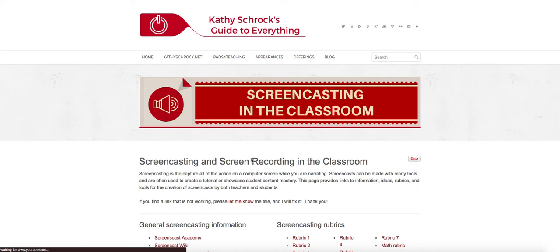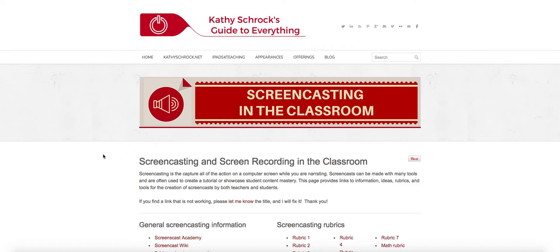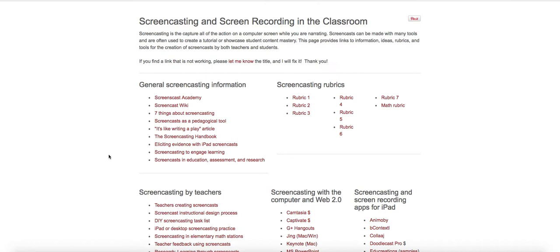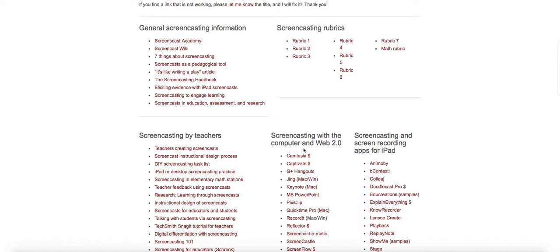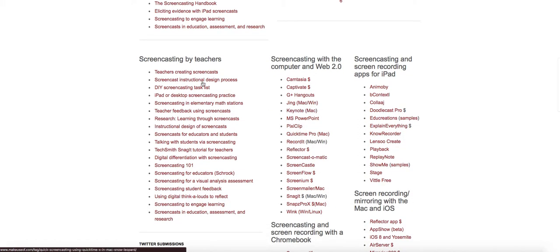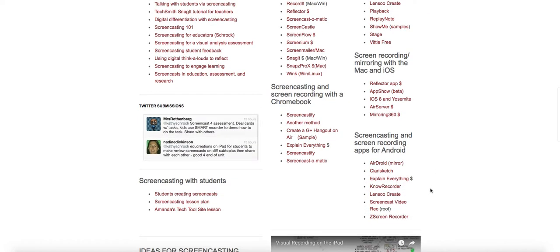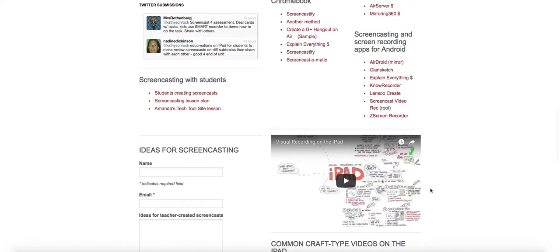The third link is to Kathy Schrock's Guide to Everything. I love Kathy Schrock's website because she has curated so many resources for teachers as they're trying to work to integrate technology meaningfully in the classroom. So you'll notice that this page is all hyperlinks. She's given general screencasting information, some rubrics for if we have students screencasting, some examples of and articles about screencasting by teachers. And then she's also given several apps, again, across a variety of devices that can be used for screencasting and screen recording.